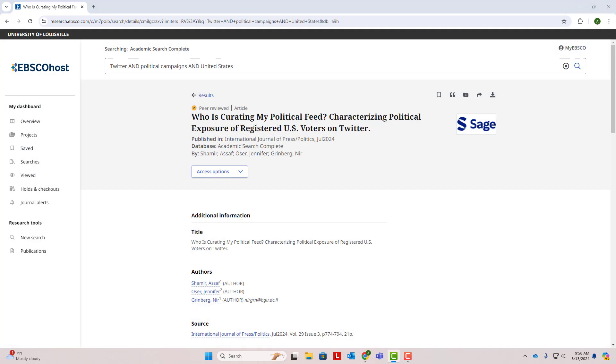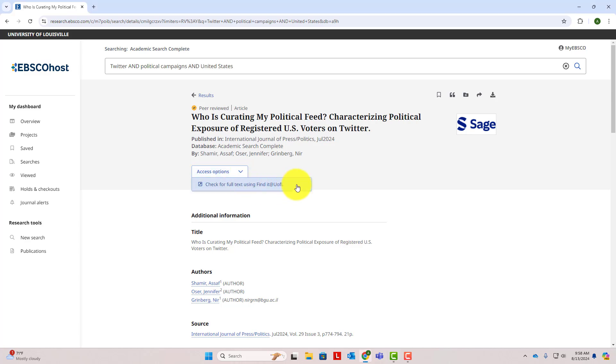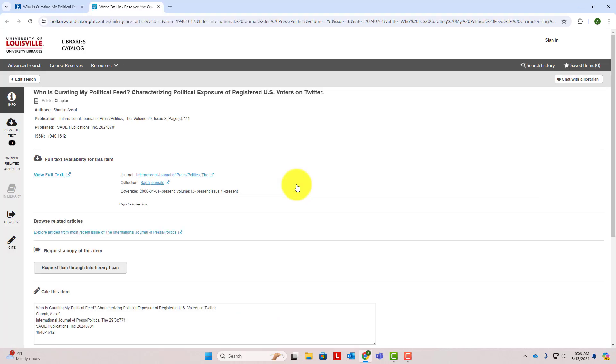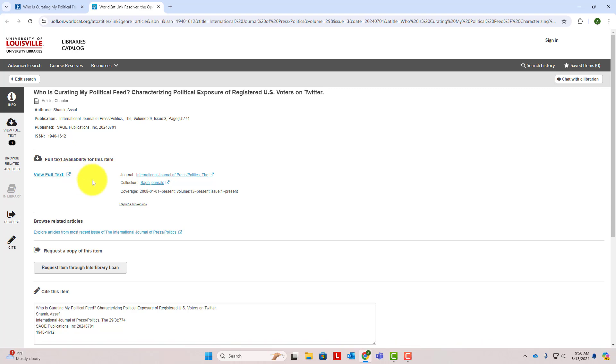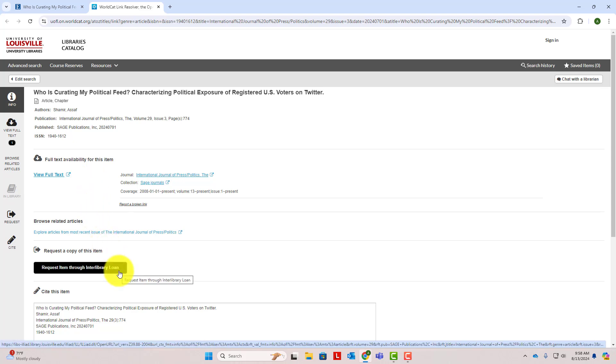Let's take a look at one other article. Notice that there is no PDF. Instead, if you click on access options, you can see that you can check for full text. If you ever see this, just click that button to see if you can access the article. In this case, there is an option to view the full text, so you can click that to view the article. If you ever get to this page and it says there is no full text available, you can click request item through interlibrary loan to get a copy sent to you, usually within a few days.